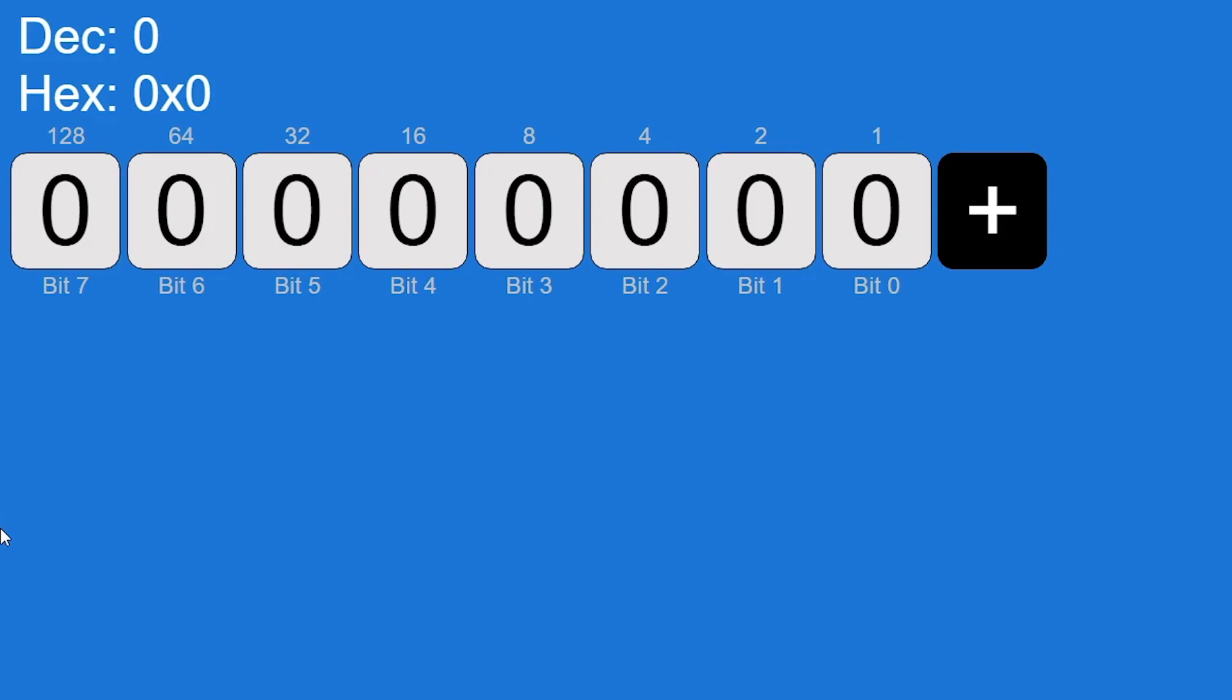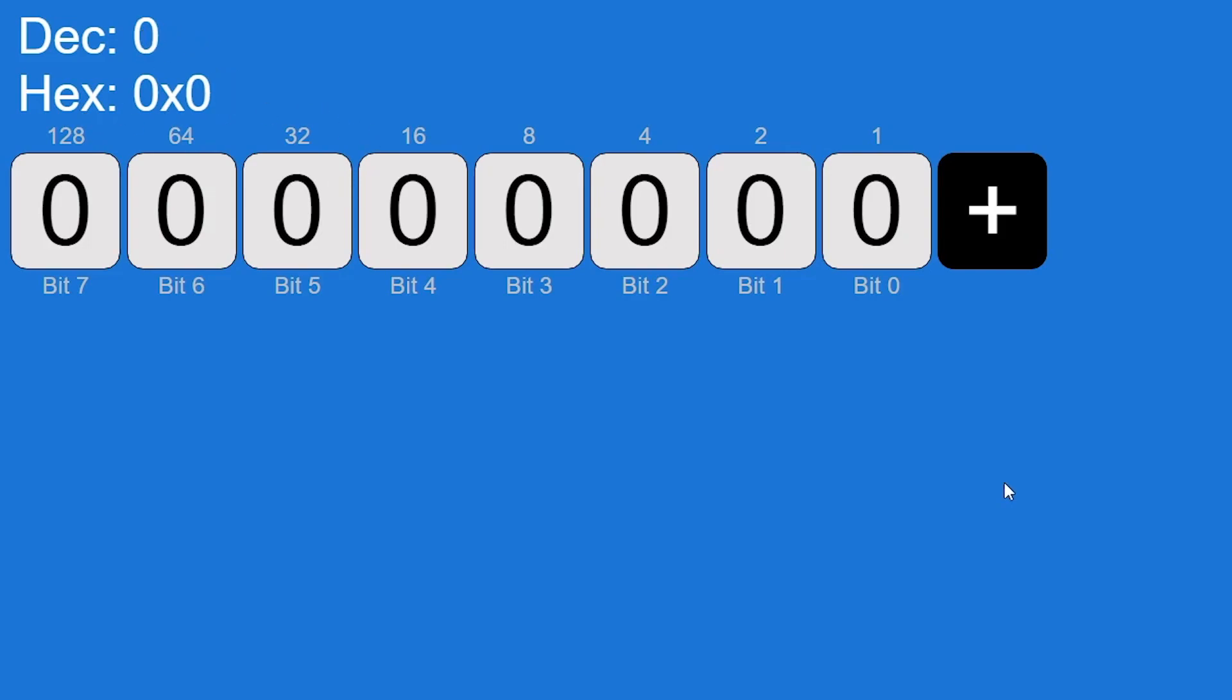We have two to the power of three, to the power of four, and so on. If we set bit four, which is 16, to one, our answer is going to be decimal 16 or hex 0x10.